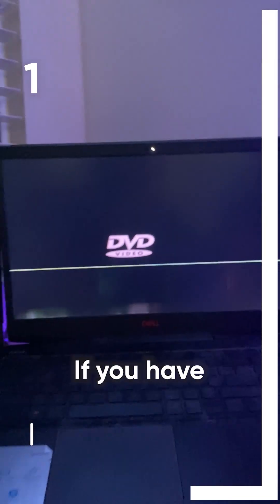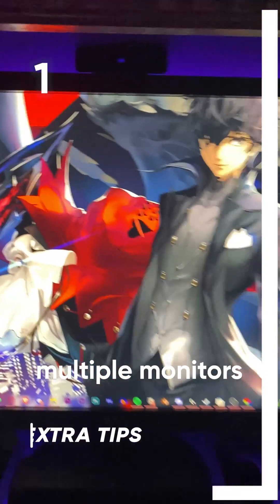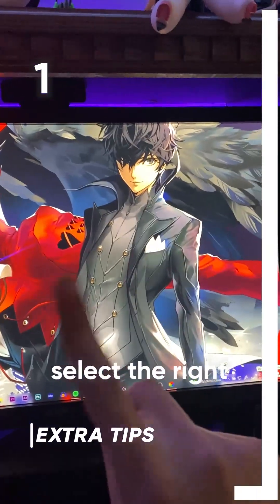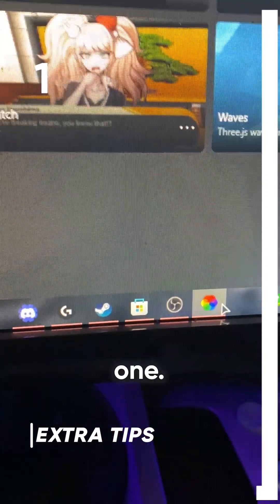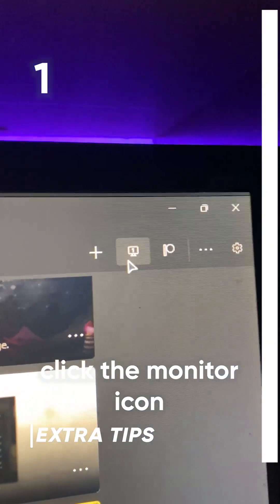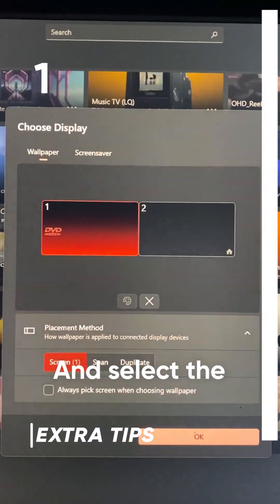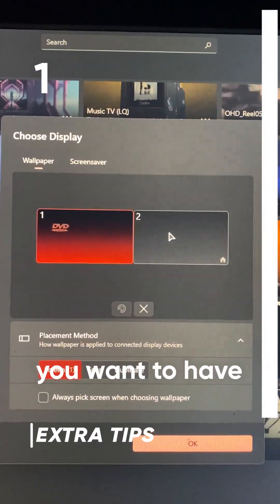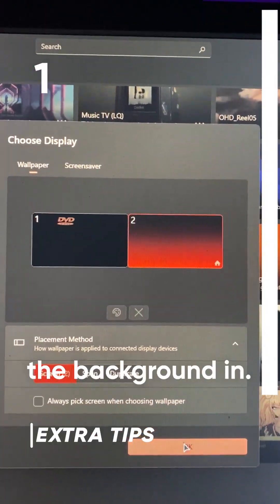One, if you have multiple monitors, make sure you select the right one. To do this, click the monitor icon, then select the monitor you want to have the background in.